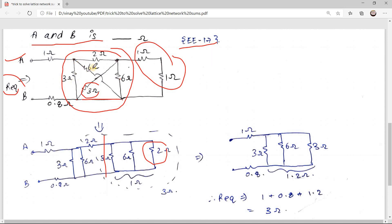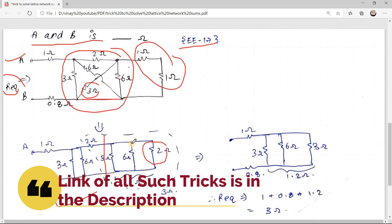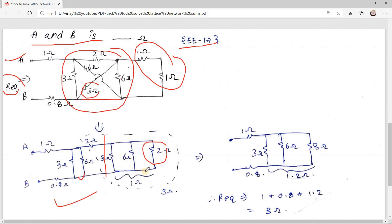Now you have completed the 3 ohm resistor part and have a 2 ohm resistor. At this node, you have a 6 ohm resistor and a 3 ohm resistor. This node equals that node, so they are drawn separately. The circuit now has three resistances in parallel, then 2 ohm in series, then again 3 ohm and 6 ohm in parallel.